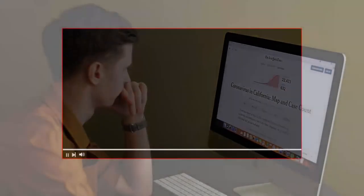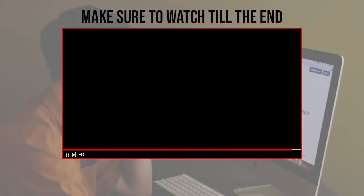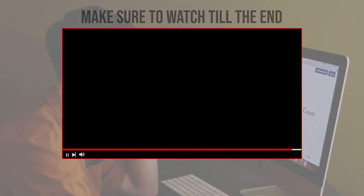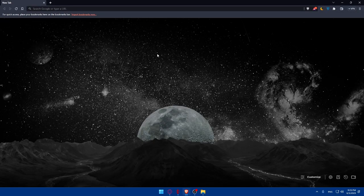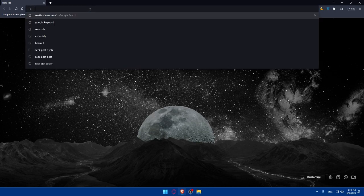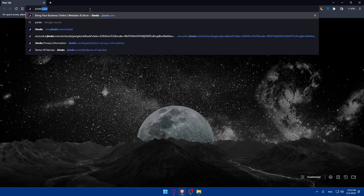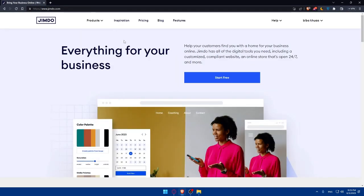Before we start, make sure to watch the video from now till the end for the full experience. First, let's start by opening whatever browser you're going to use. In my case I'm going to use the Brave browser, but you can use any other browser. Once you open the browser, go to the URL section, type jimdo.com and hit the Enter button — that should take you right to the home screen.